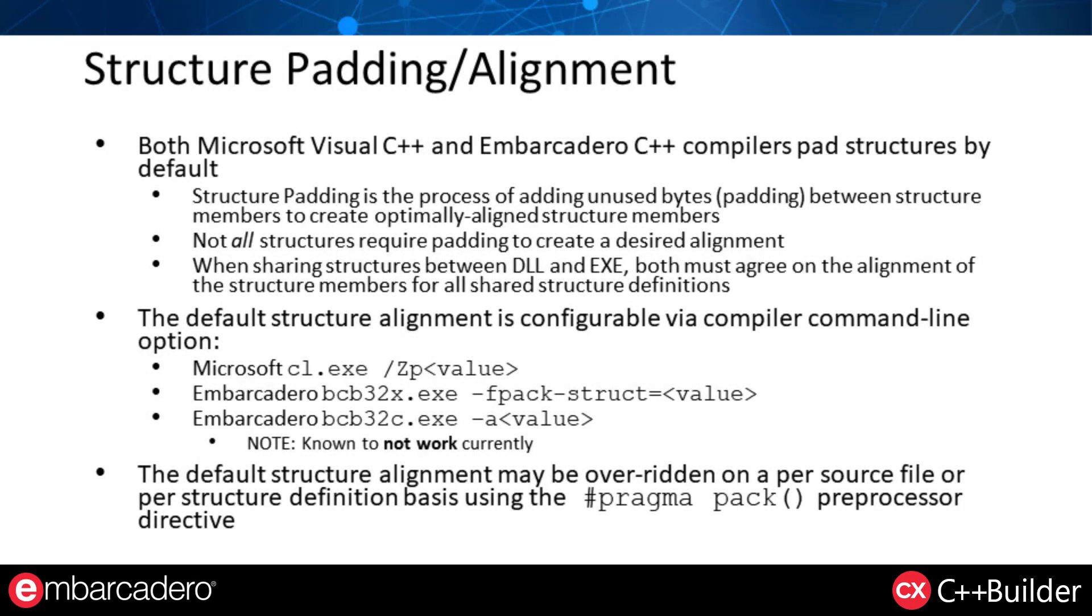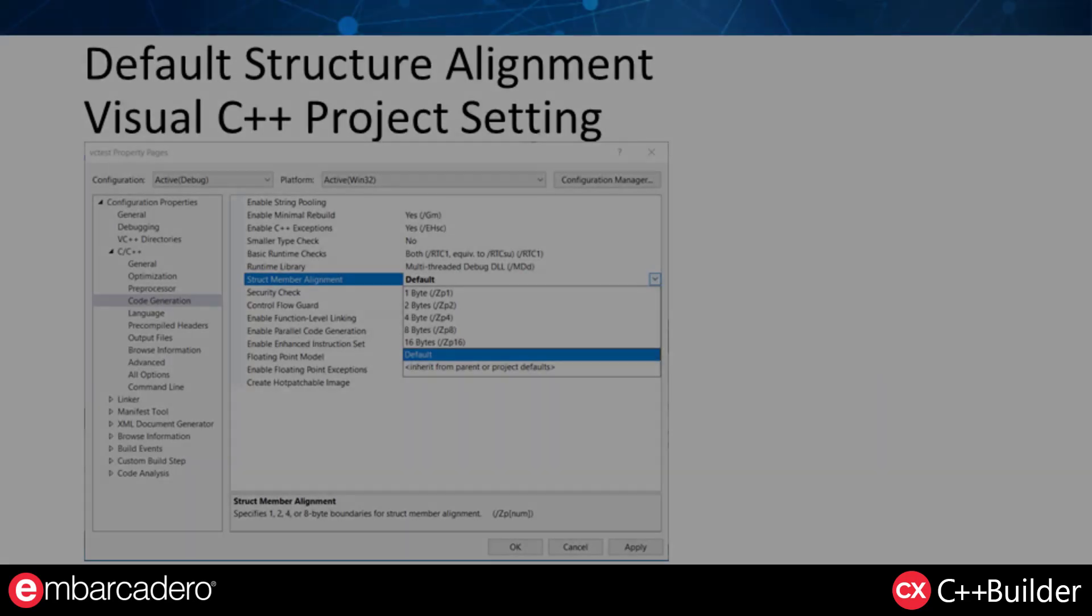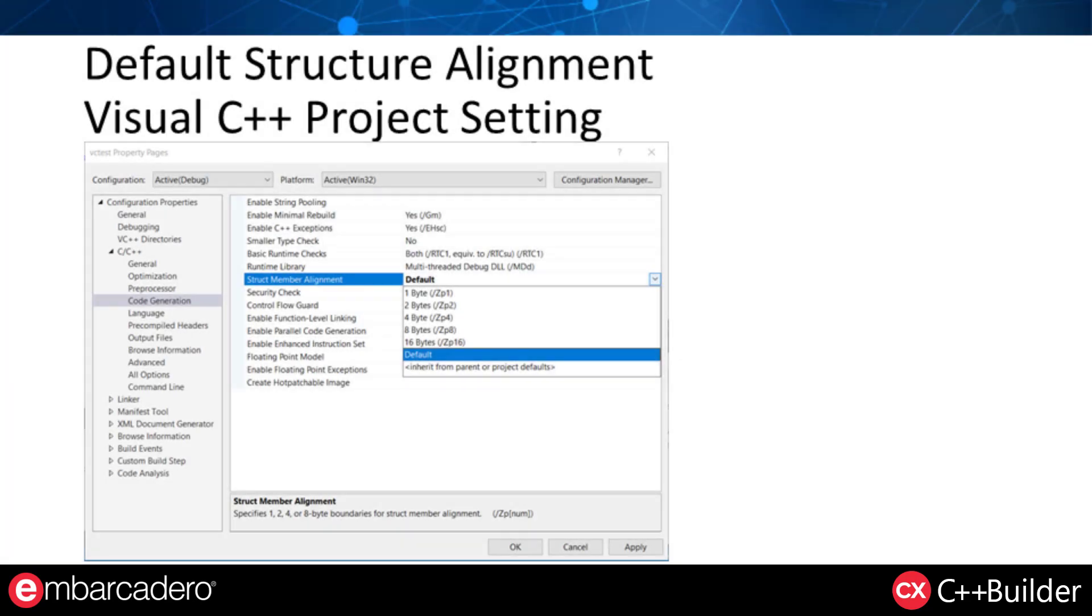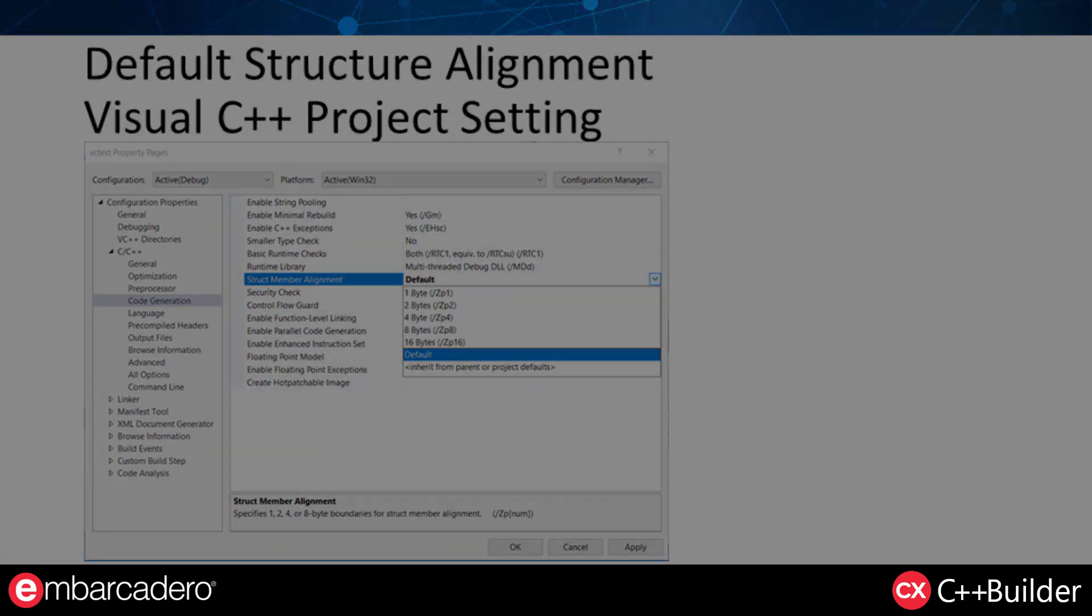When sharing structures between applications and DLLs, it is critical that both entities agree on the alignment of the elements within those structures. The default structure alignment of both compilers may be overridden by command line options. You can find these command line options in make files and project settings, but the normal default is to align members on 64-bit boundaries or other natural alignment boundaries. To override structure packing on a per-header file or per-structure basis, you can use the Pragma Pack preprocessor directive. This directive allows you to store the current structure alignment value on a stack, override the structure alignment, for example using the value 1 to specify no padding, and then restore the previous structure alignment value. The default structure alignment can be overridden in Visual C++ project settings like shown here. Again, this is not recommended.